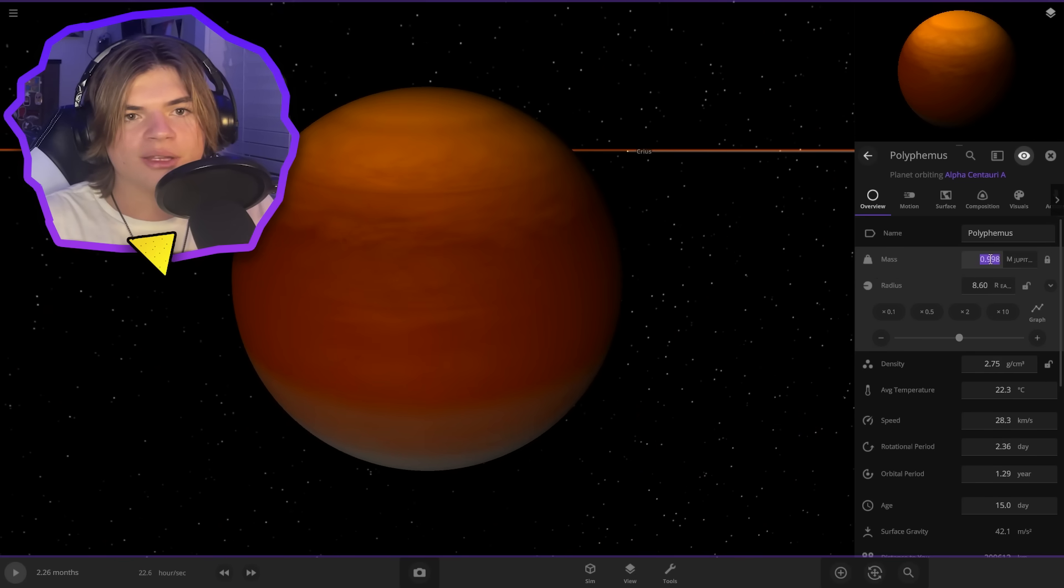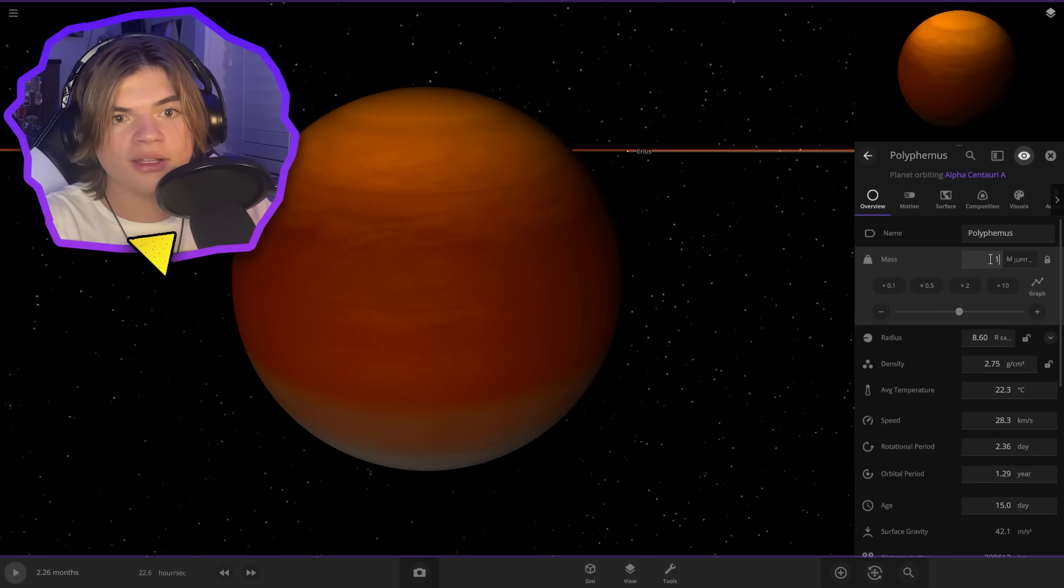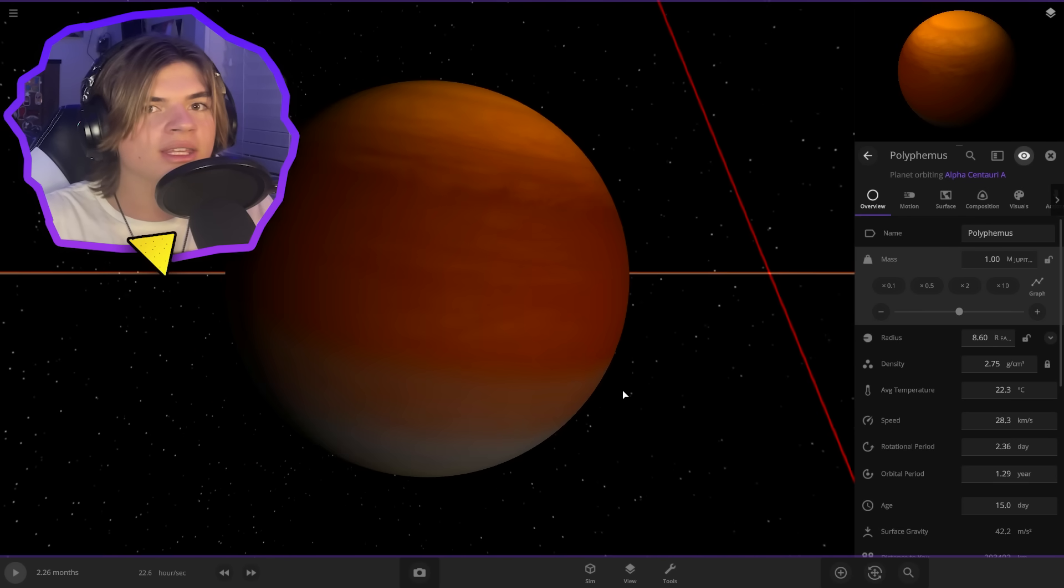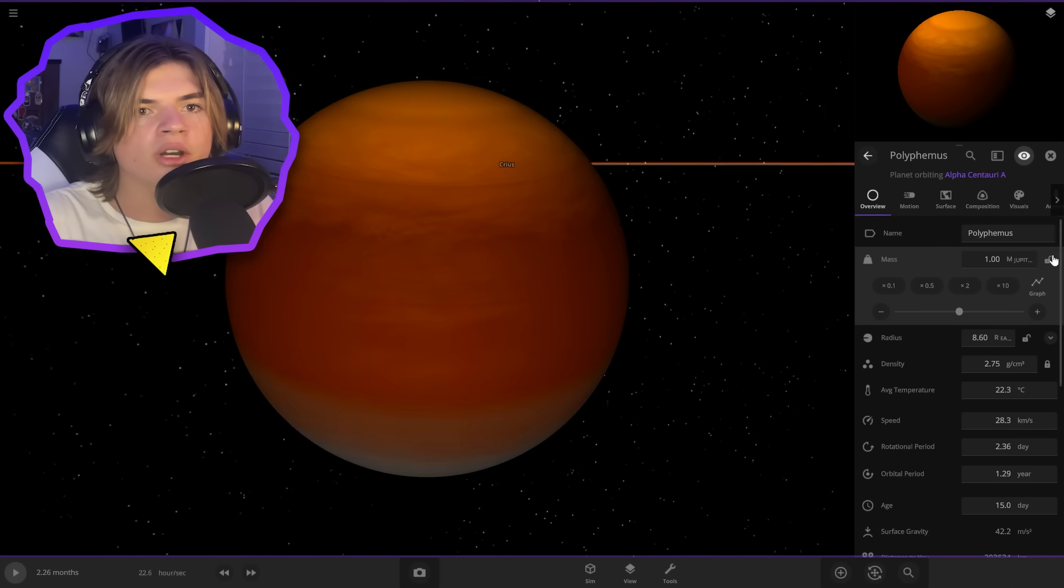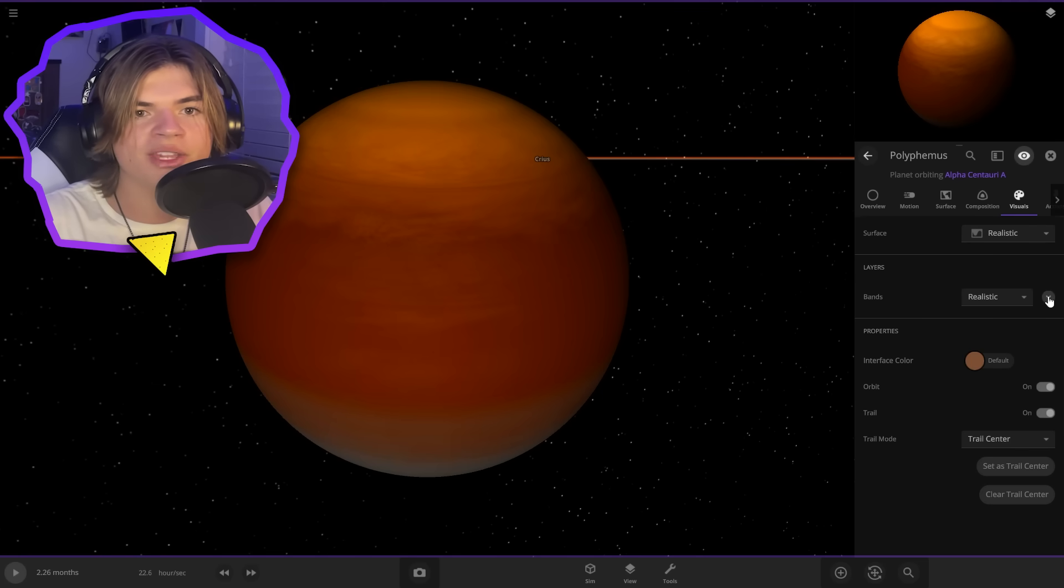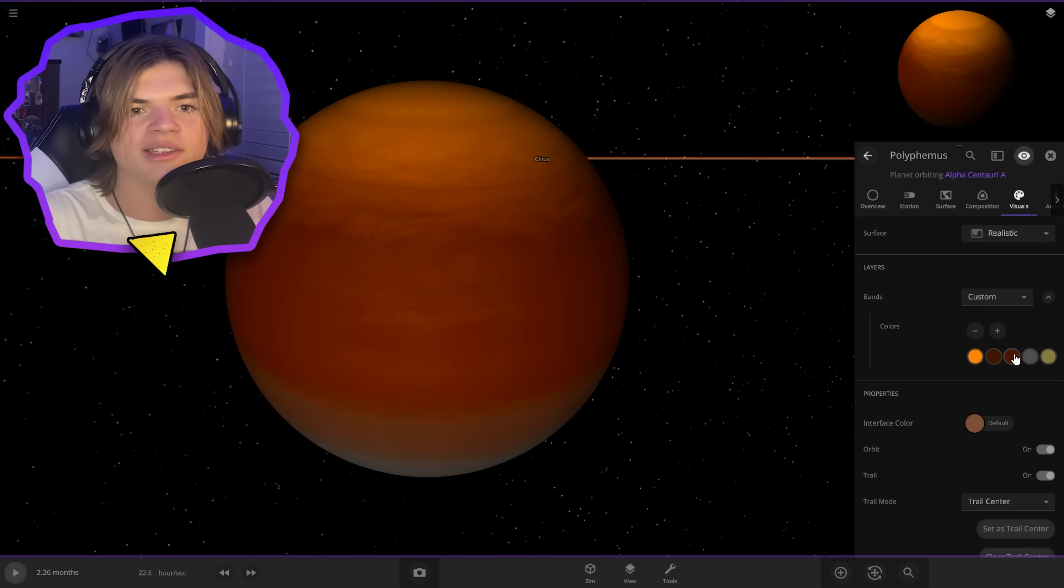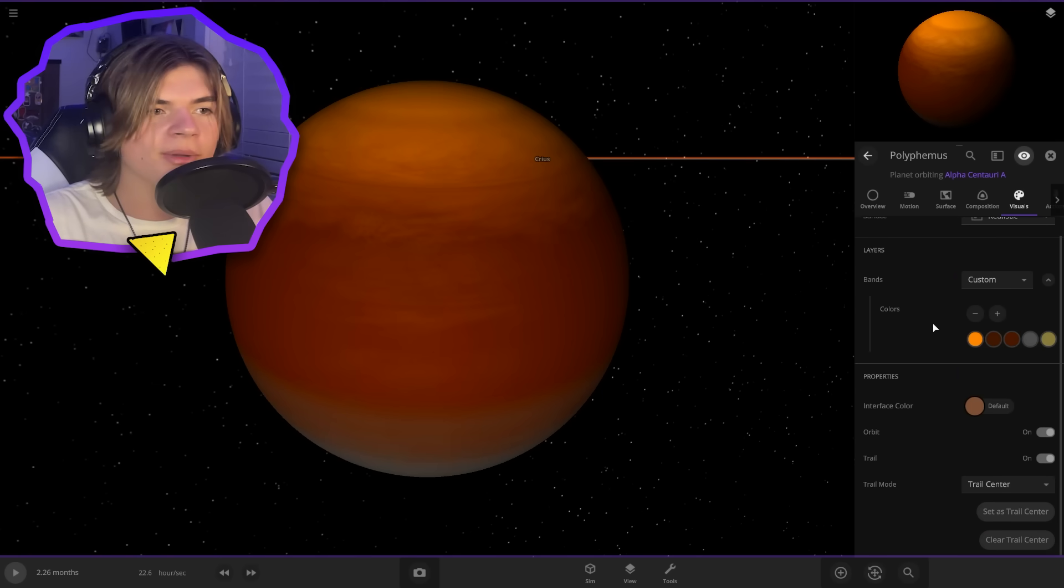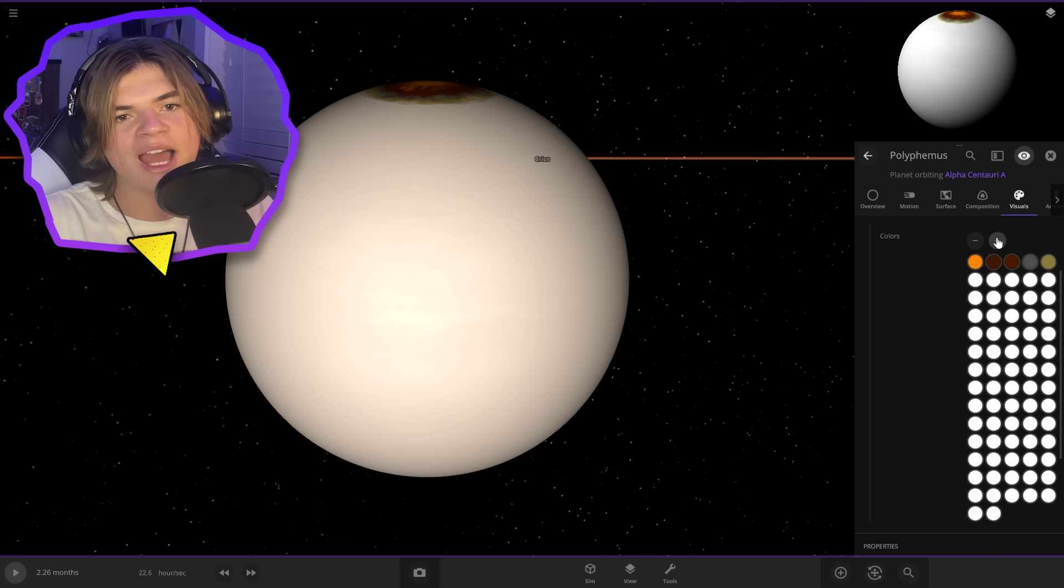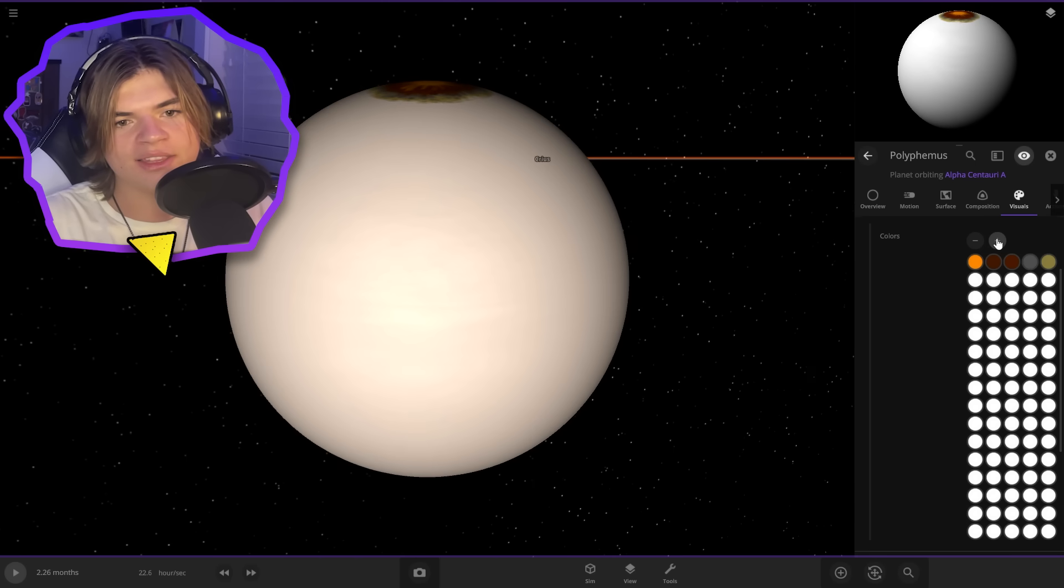And now we can start creating the way it looks. So if we go into the visuals tab and open this bands tab, we can go to custom and we can see these bands here. So this is probably going to take the longest of the video. We're going to add a lot of bands just to get this looking really cool.